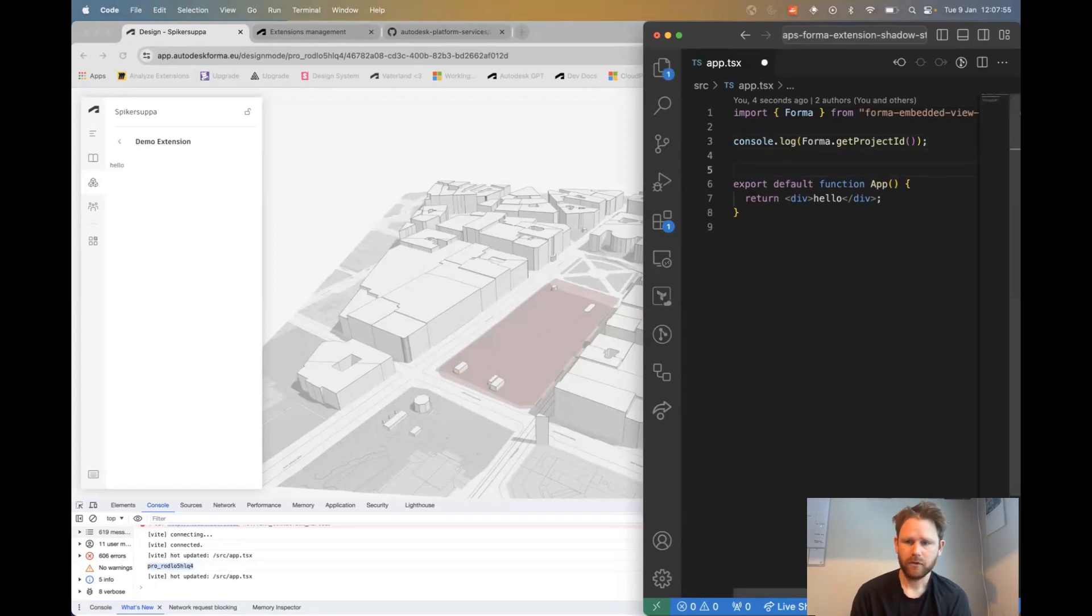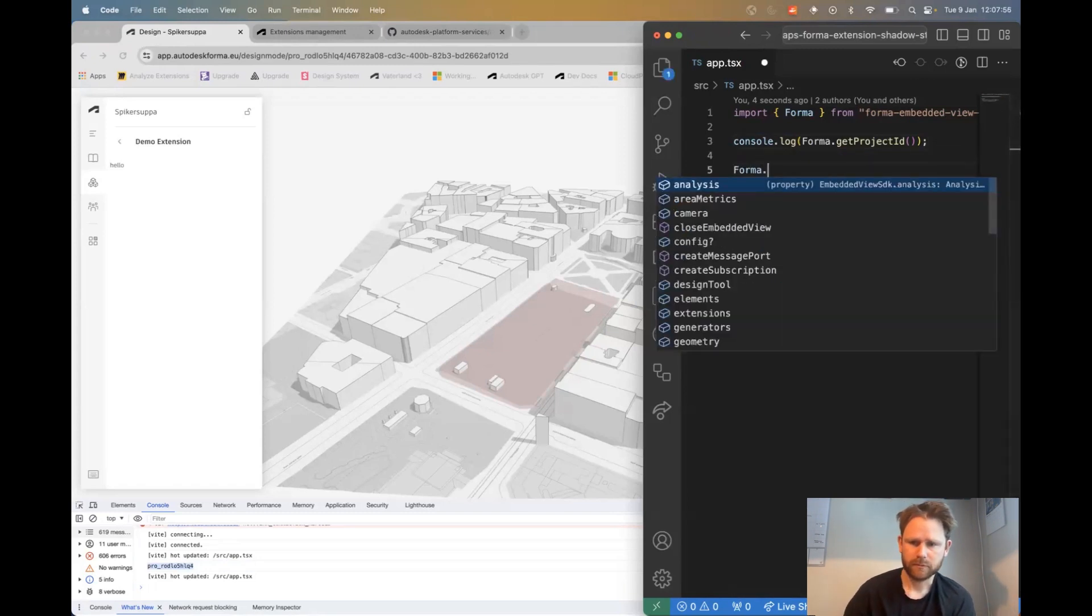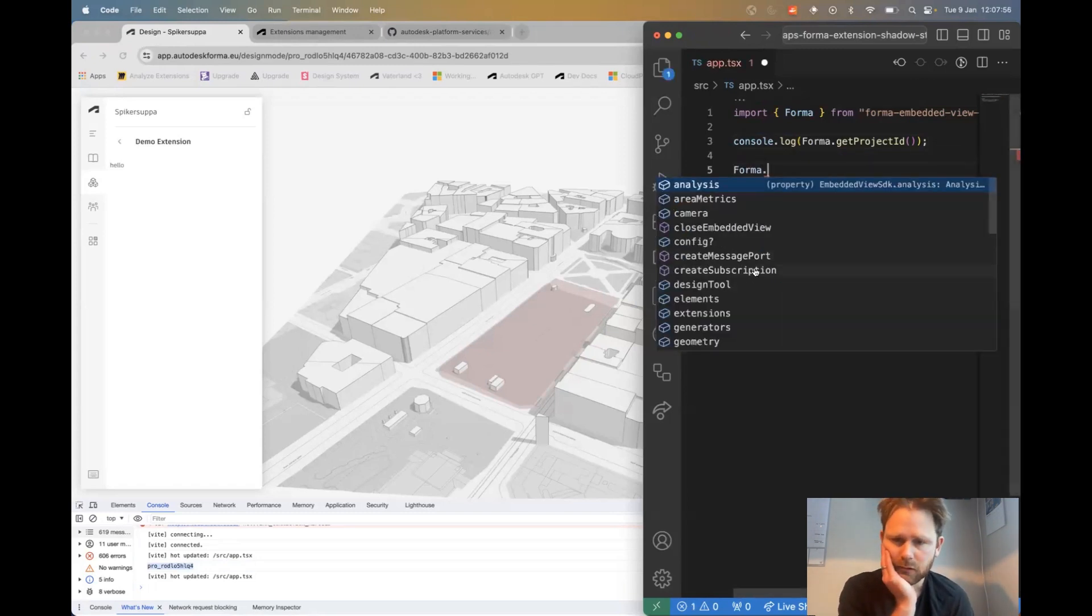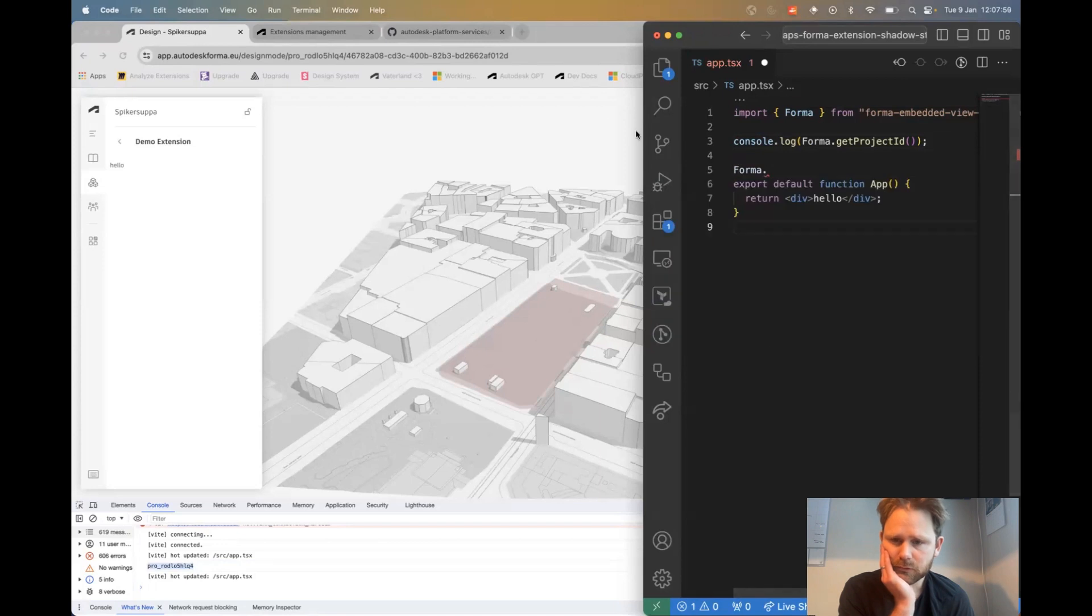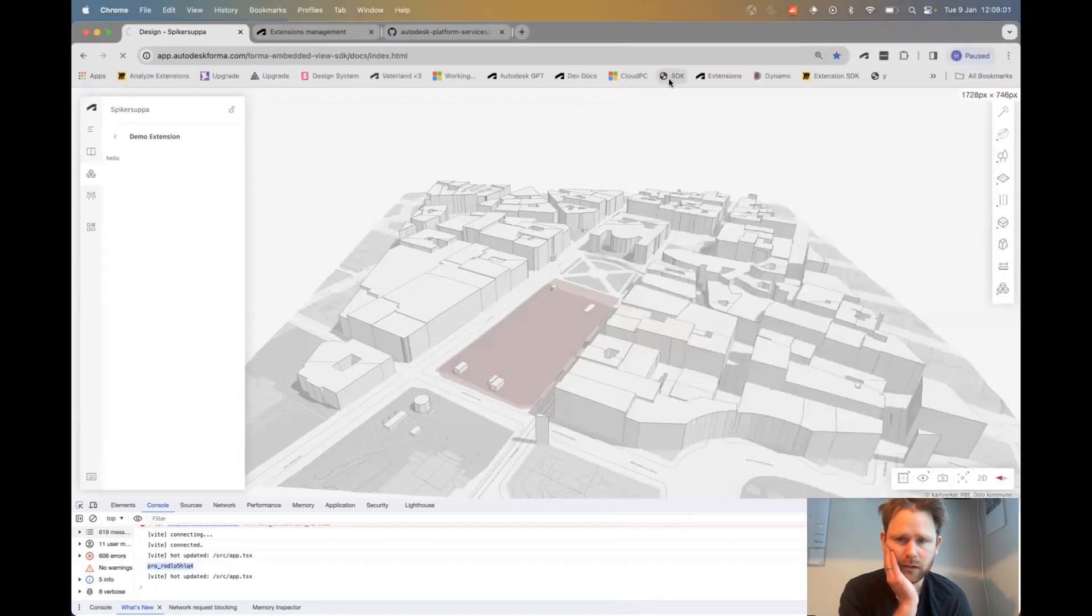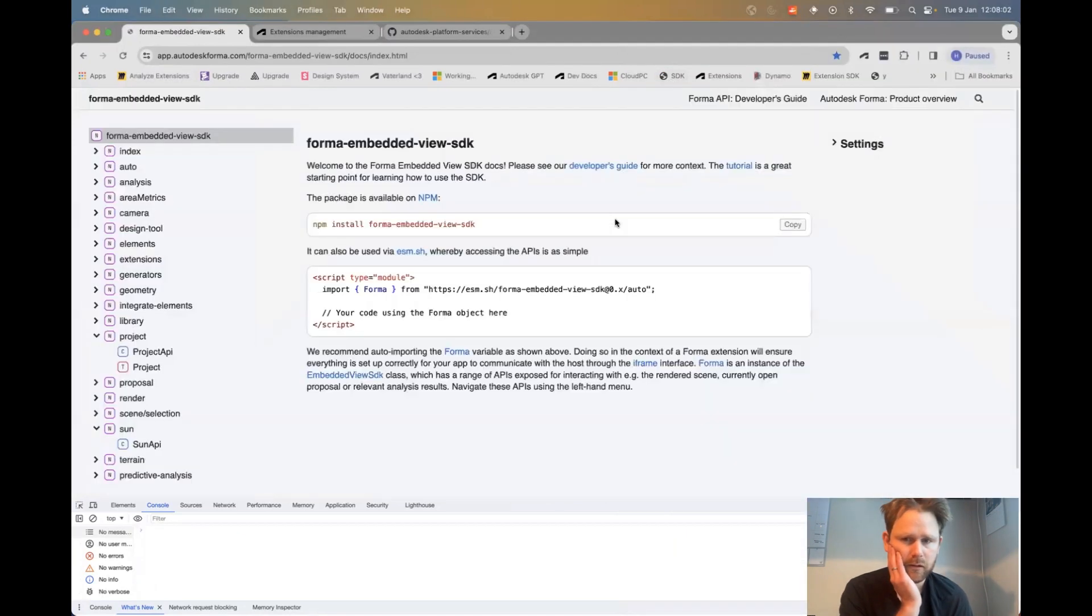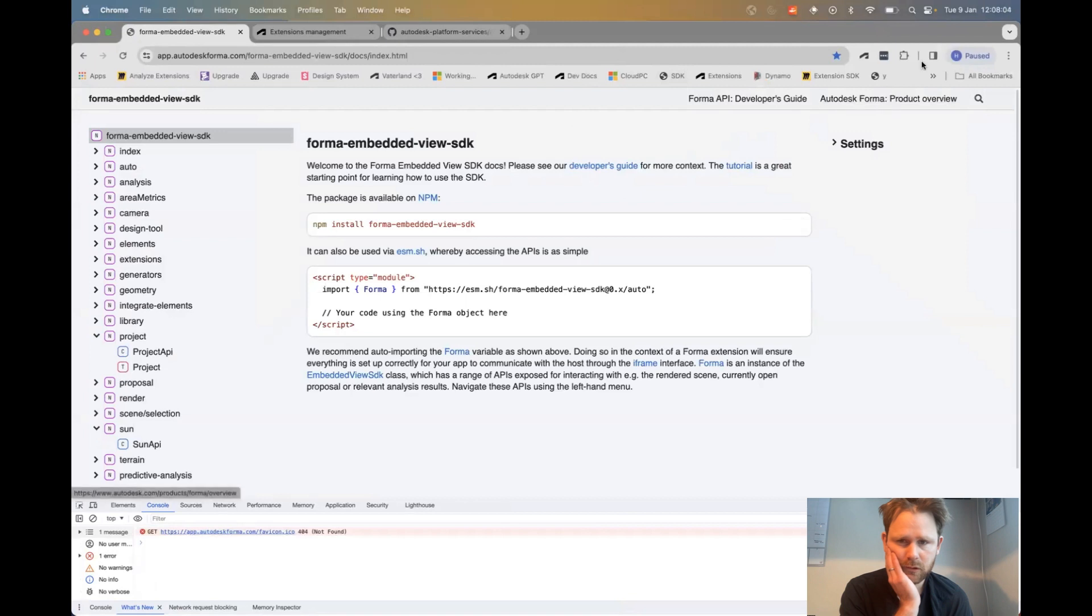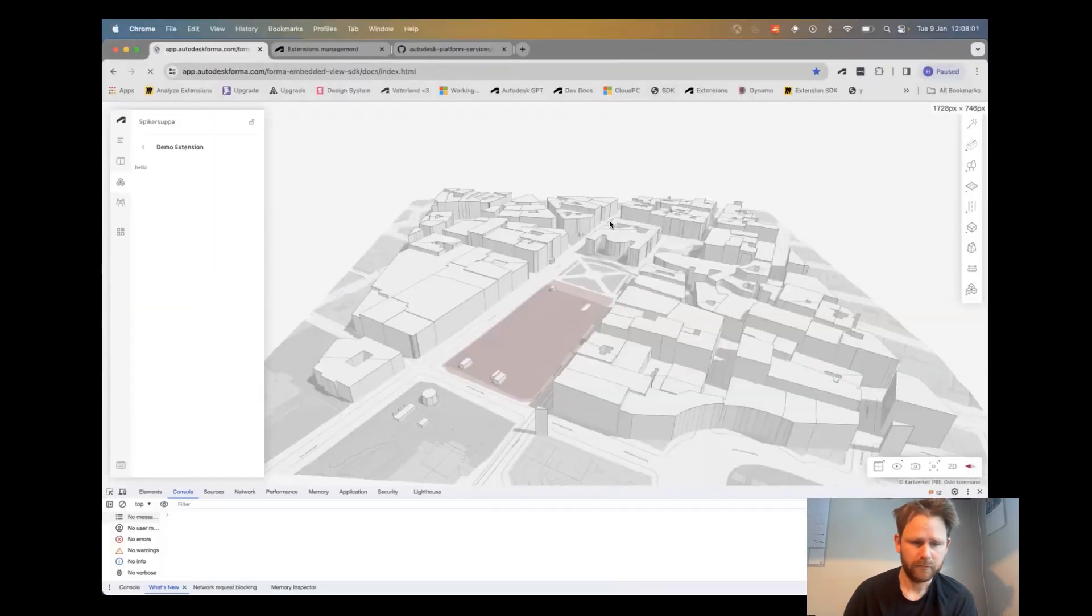So from here, you can explore this by looking at the TypeScript types, or you can look at the documentation pages, or you can come and join us at a hackathon. We're doing one now in February. I'd be happy to see you there.